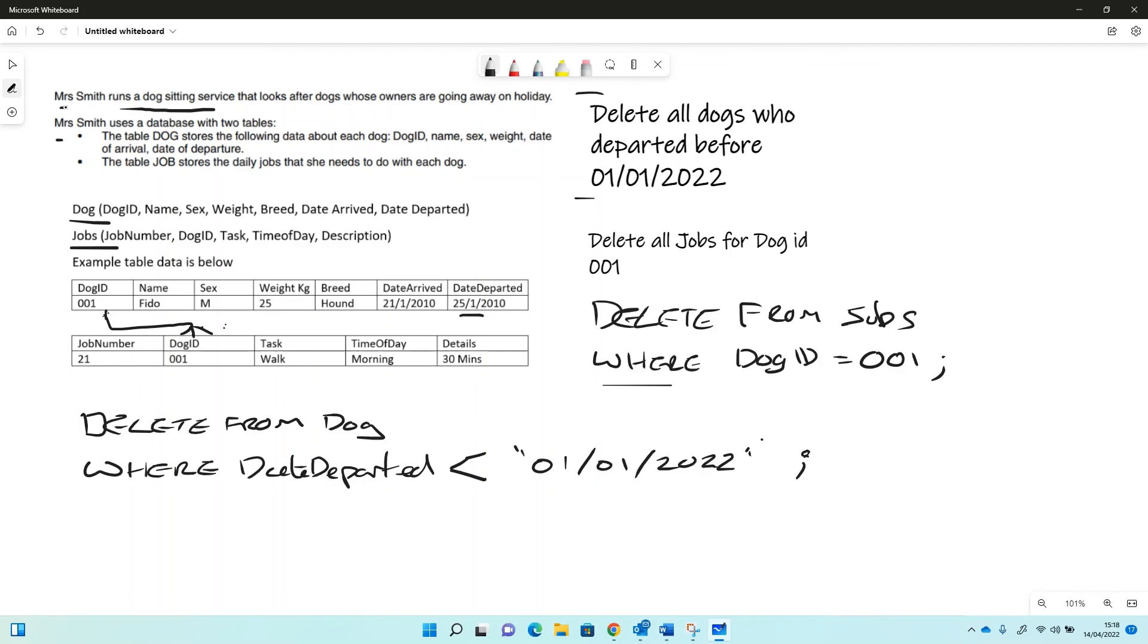So I wouldn't be allowed to delete this dog from this table until I got rid of all the references to it from this one. So that's not really GCSE, so that's slightly beyond GCSE. But if you're wondering why we might end up with some dogs in this table that no longer existed, then yeah, the database management system has to deal with that.